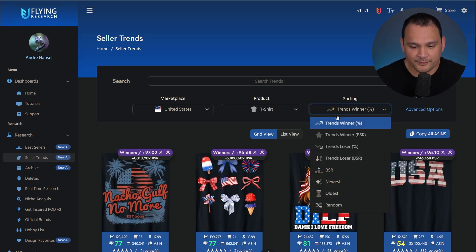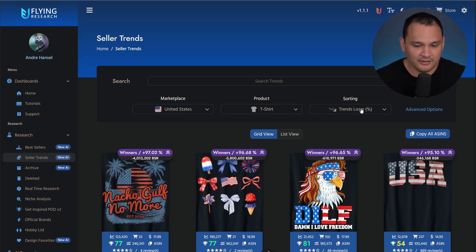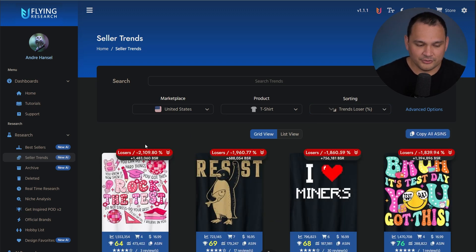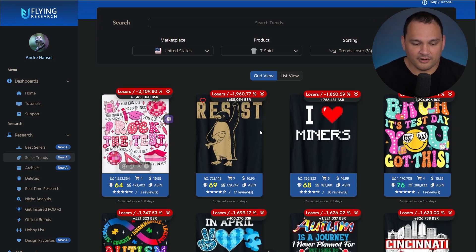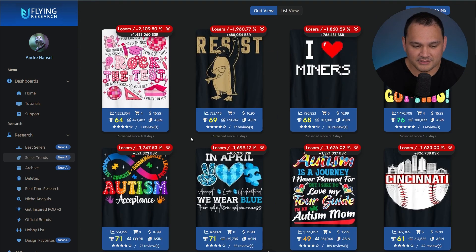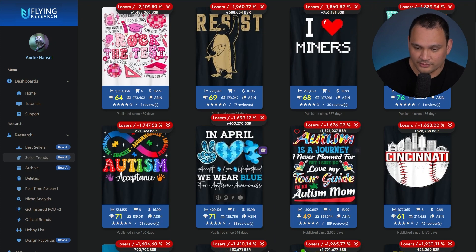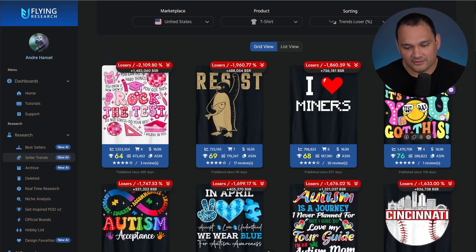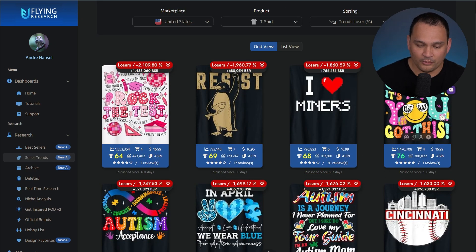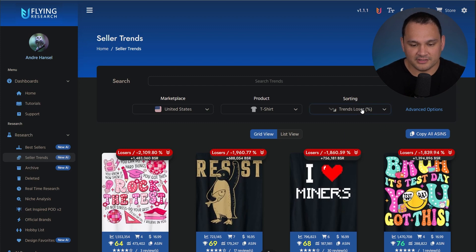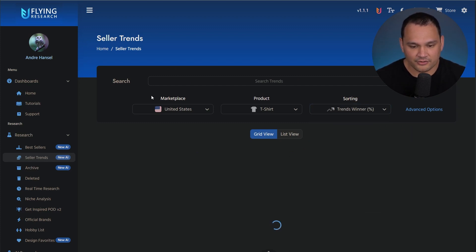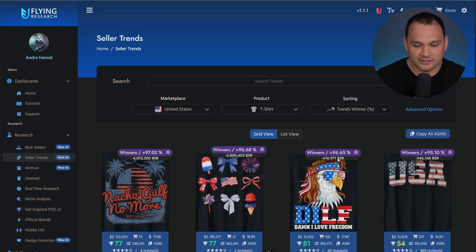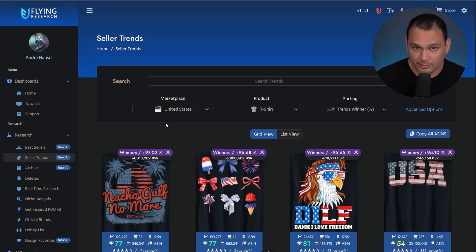Right here I have it sorted by trends winner. You could also see trends loser, and you'll see a lot of those are for events that have already passed — here's one slanted towards April, and we have test days which were in April and May. But I tend to just leave it on trends winner, and I use it to get kind of a finger on the pulse of what's going on on Amazon Merch.